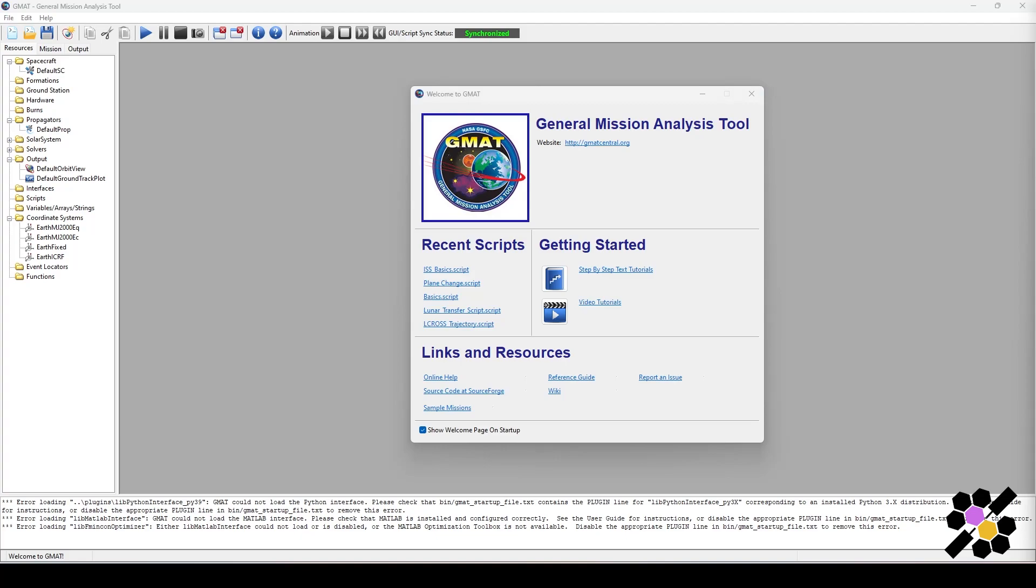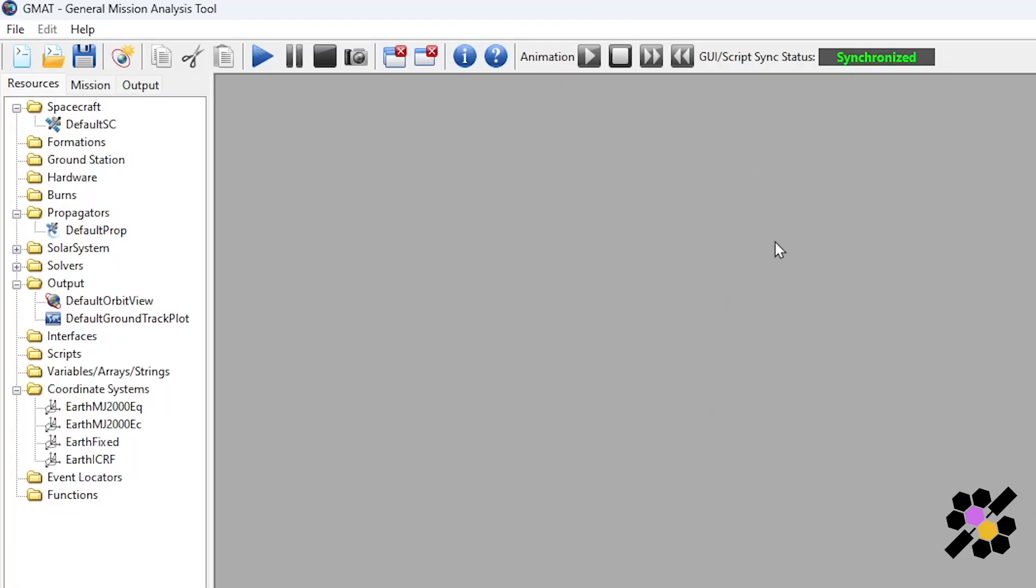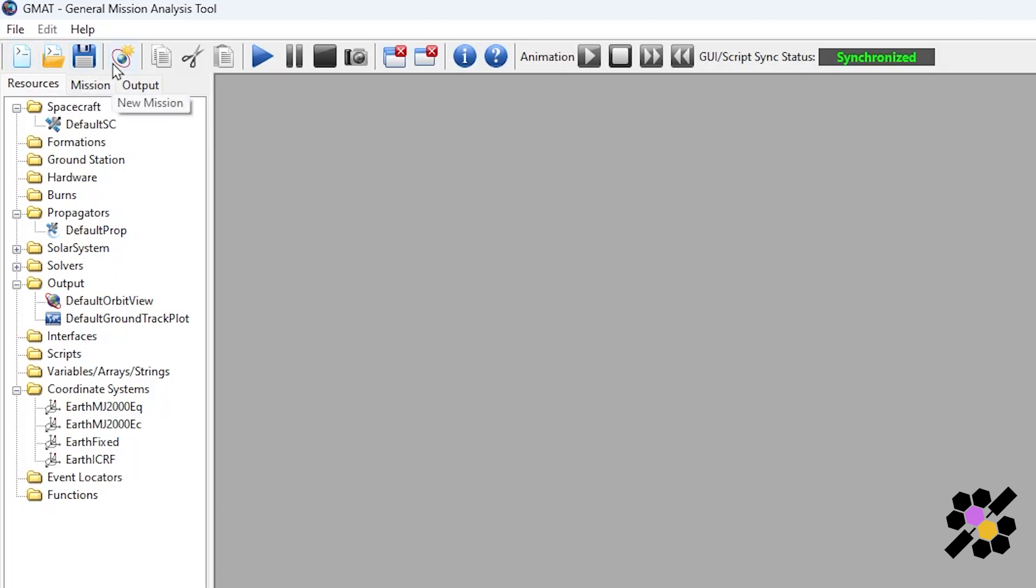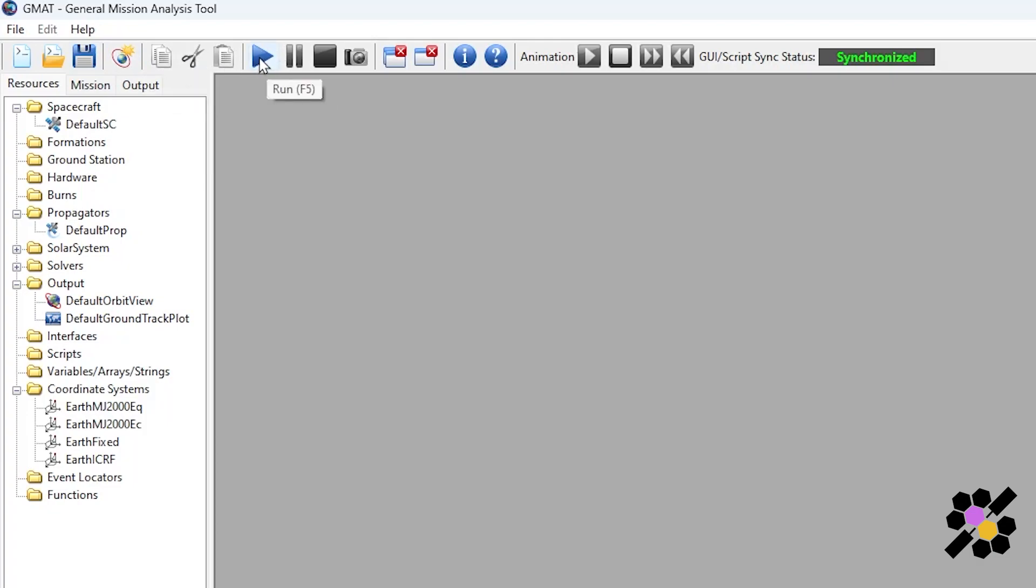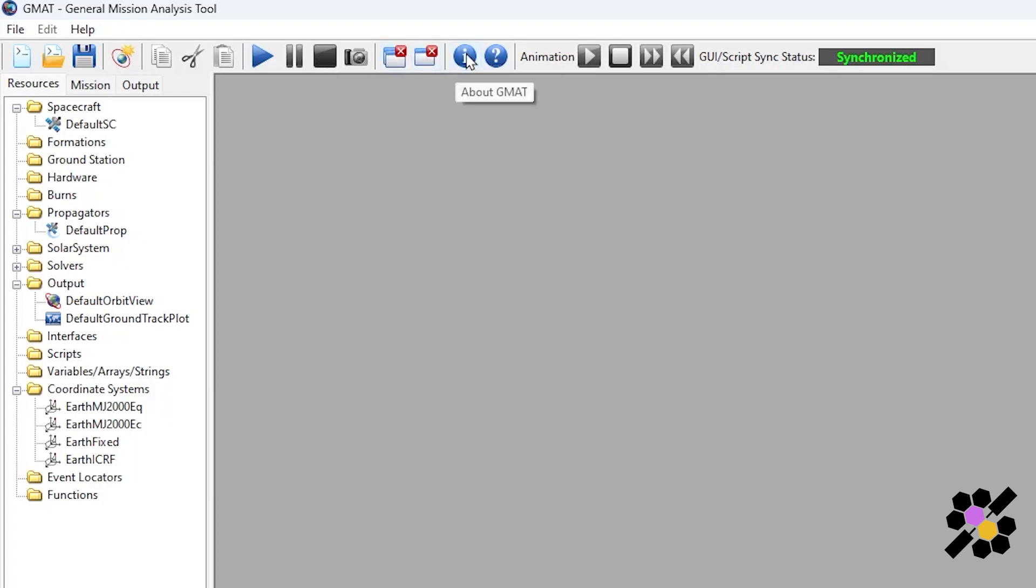Let's quickly go over the tools at the heading bar at the top. If you hover over each of the icons you can see that GMAT tells you exactly what they do. Here you can see we have our new mission, copy, cut and paste, the run button, pause, stop, screenshot, close all, close, information and help, and our animation tools.